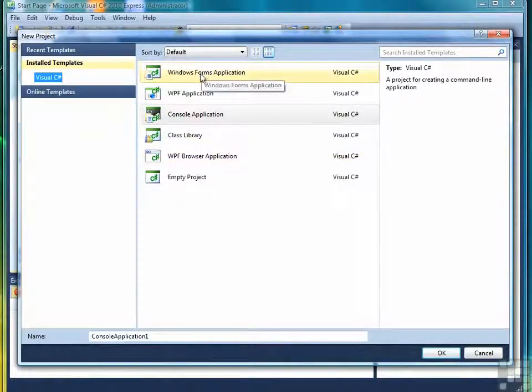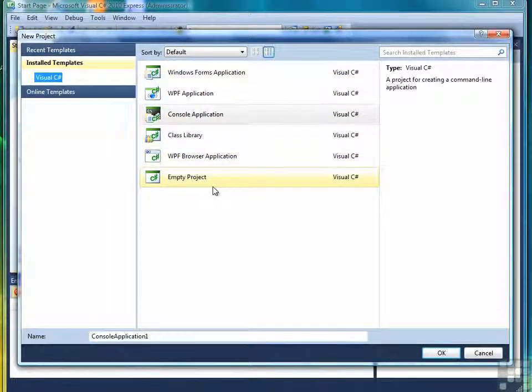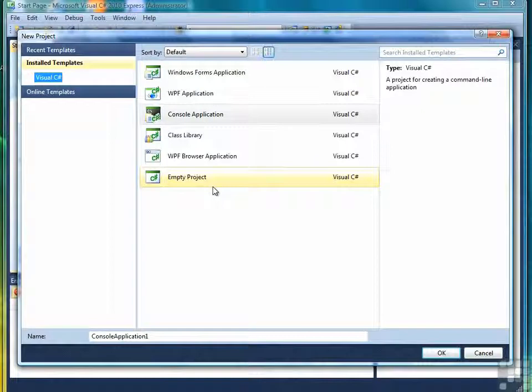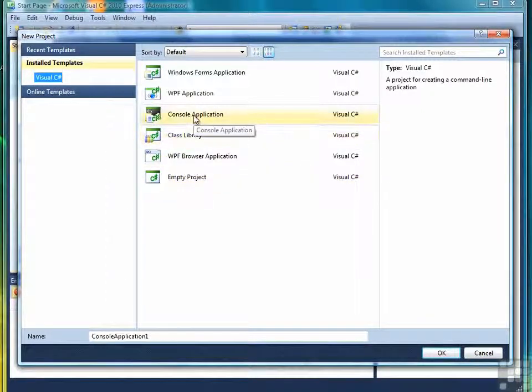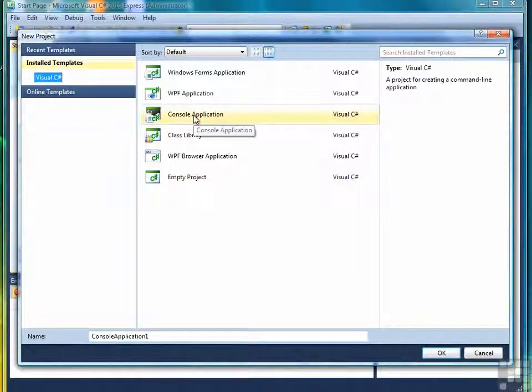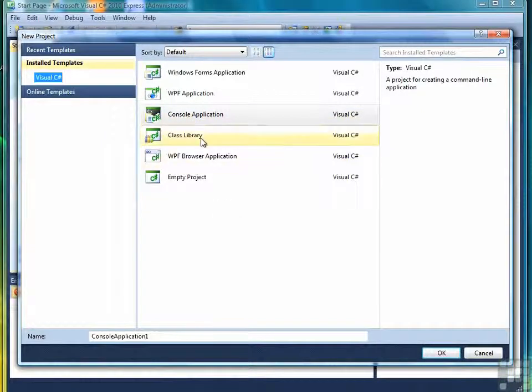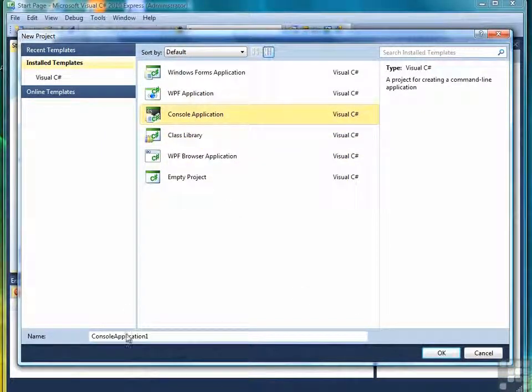You'll notice that we have a list of six different types of projects we can start. In general, though, for this course, we'll only be doing console applications, and that is the default choice. It'll be selected automatically. So you can select console application.